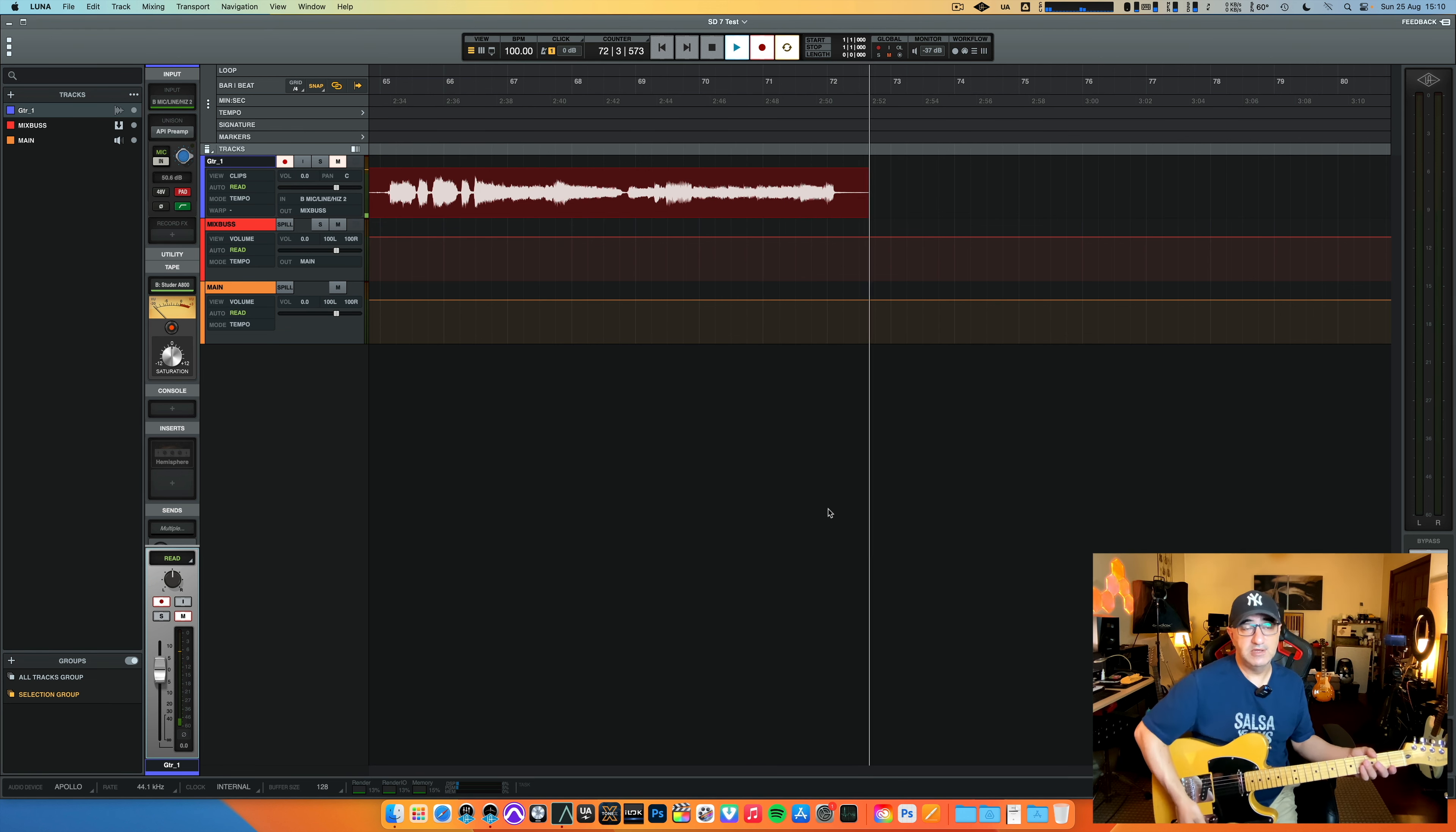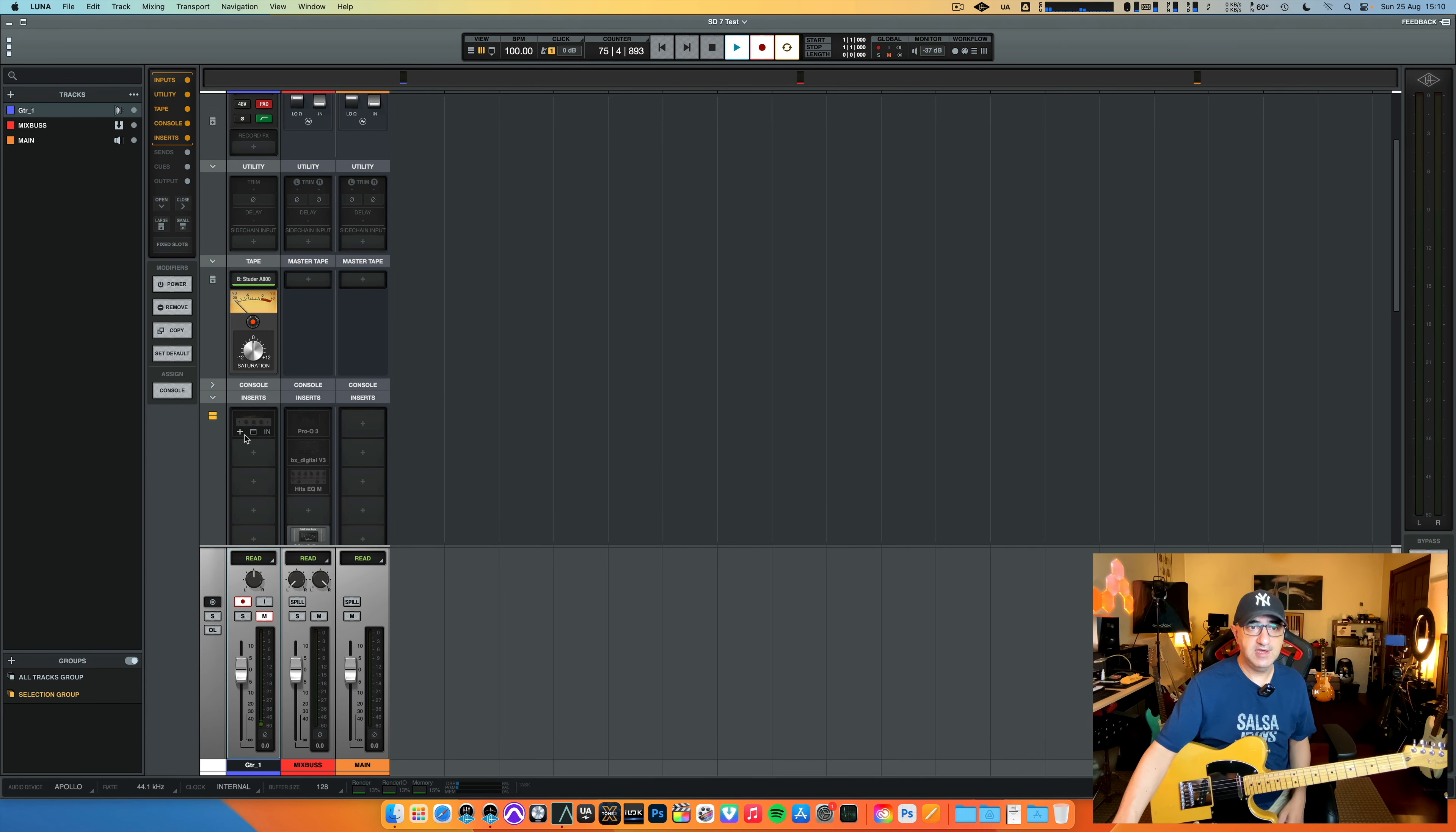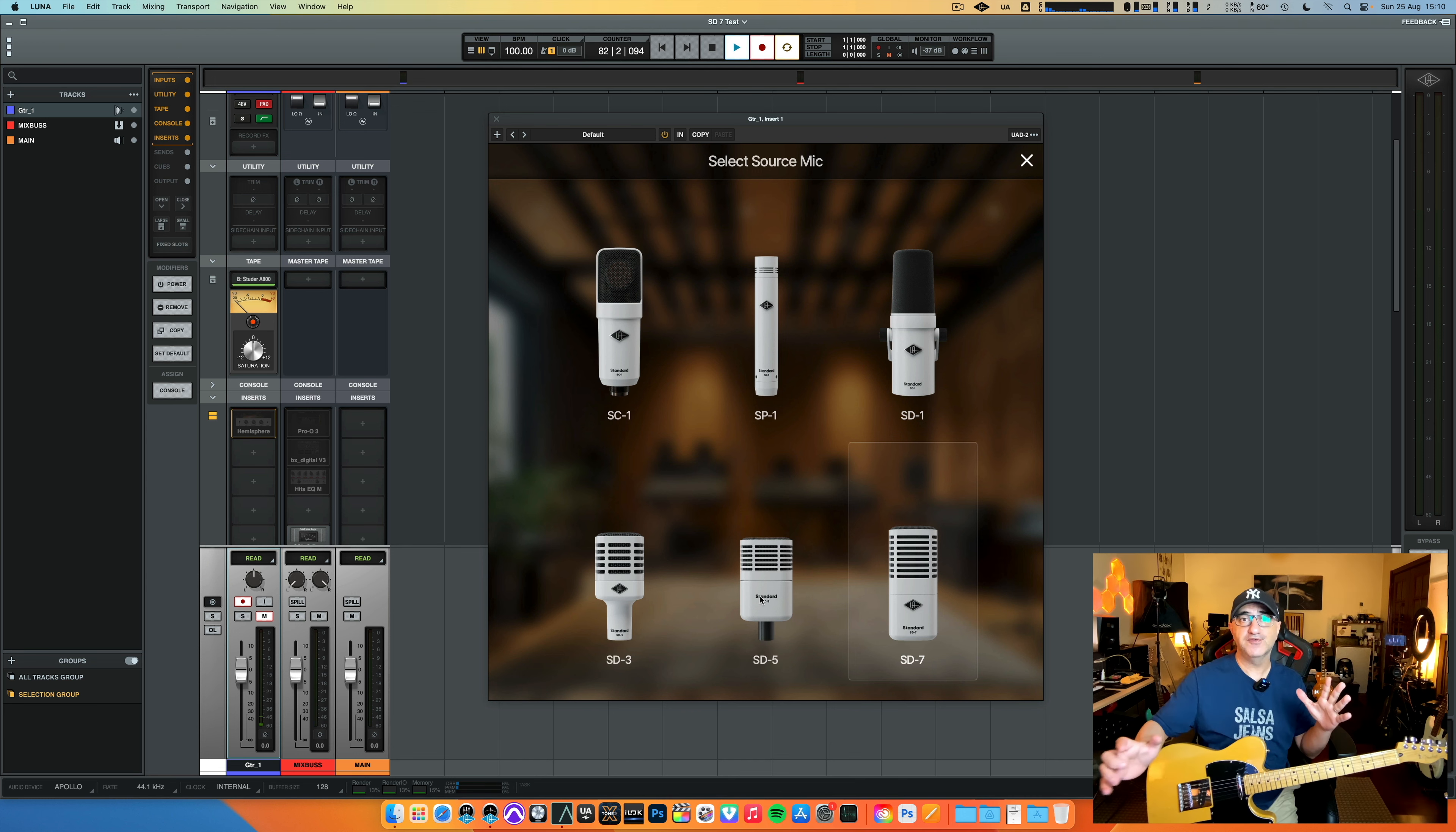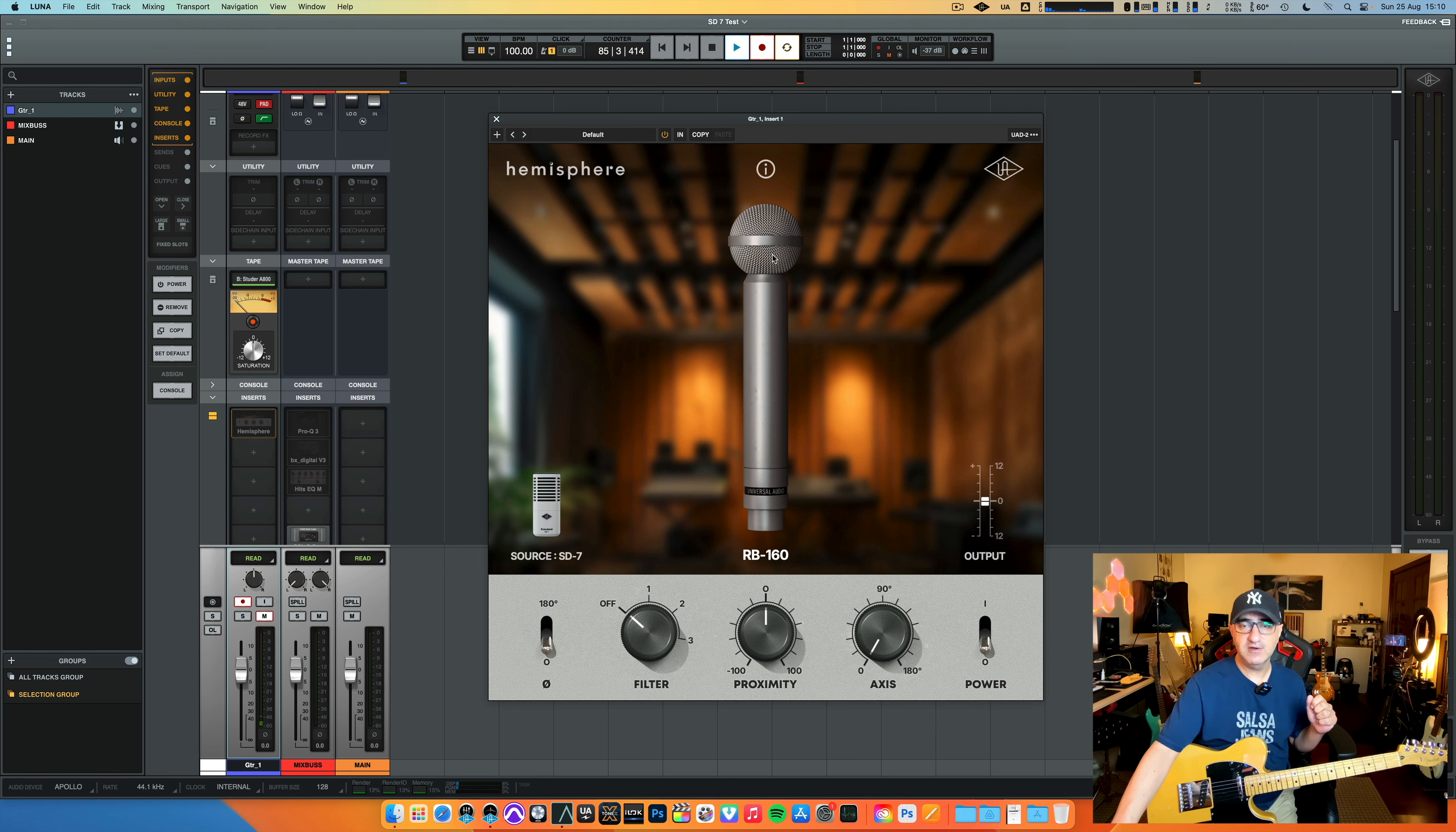Maybe a little bit out of tune, but anyways, and this is the sound of the microphone. Now the coolest thing is if I go into my mixer window, I can have this plugin that's automatically registered to your account and comes free with the microphone called Hemisphere. Now, first things first, you select your microphone because all microphones come with different microphones inside. So if I select here my SD-7 and double-click it.